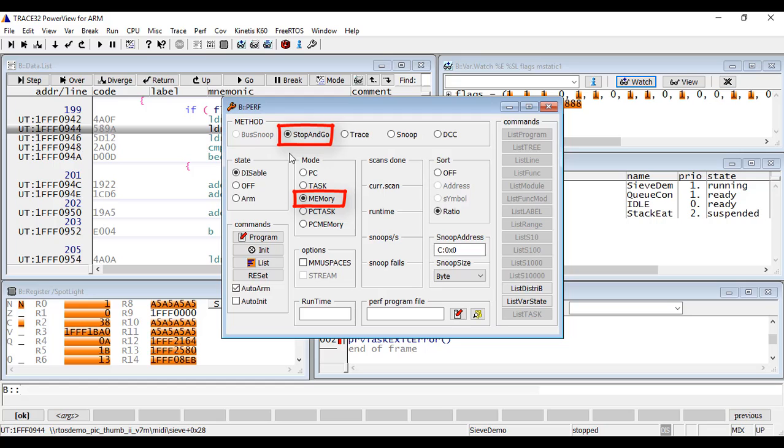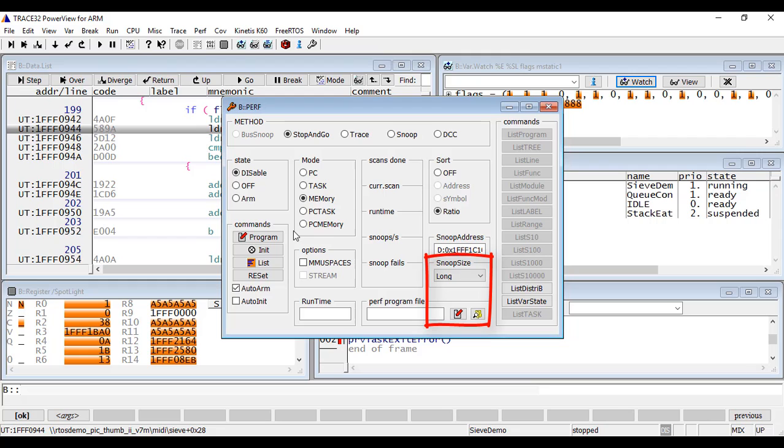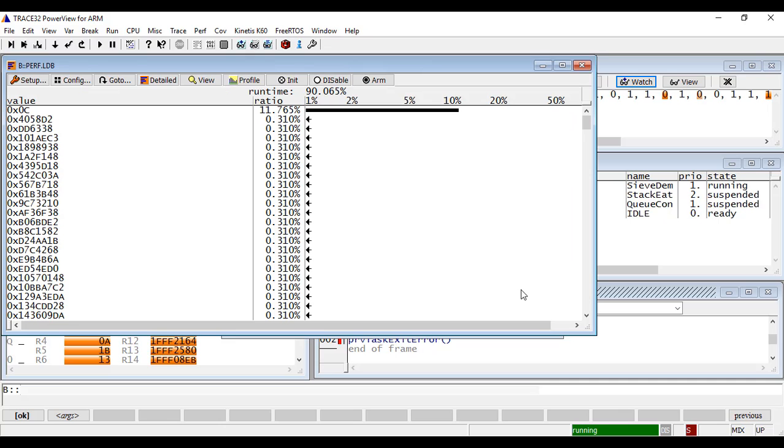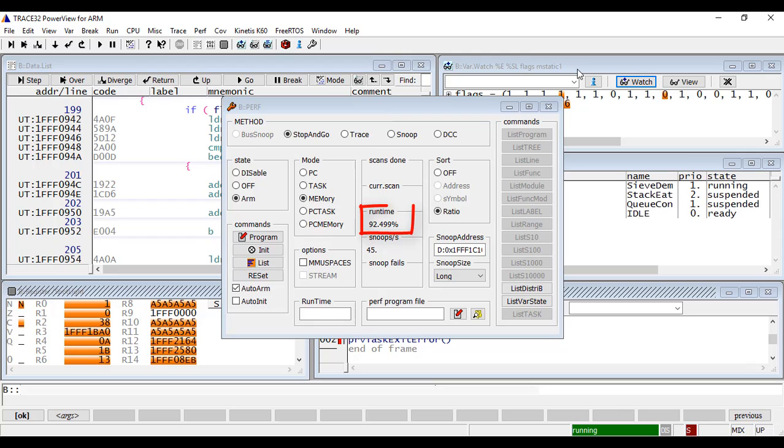In the field Snoop address, I will set the address I want to sample, for example, the content of the variable mStatic1. Using SnoopSize, it is possible to select how many bytes should be sampled from this variable. I will finally arm the performance analyzer to start the sampling. The perf list window will show the percentage of runtime for each memory value. The runtime shows now about 90% and the number of samples is around 30.